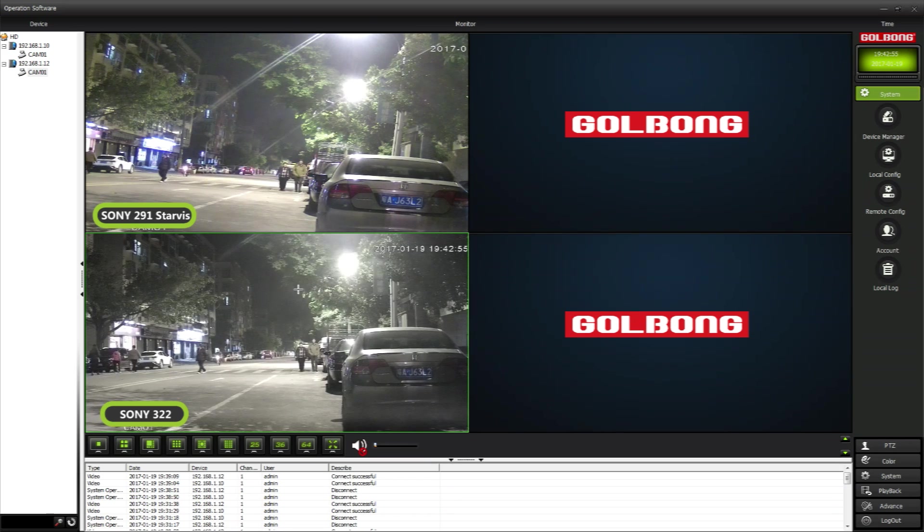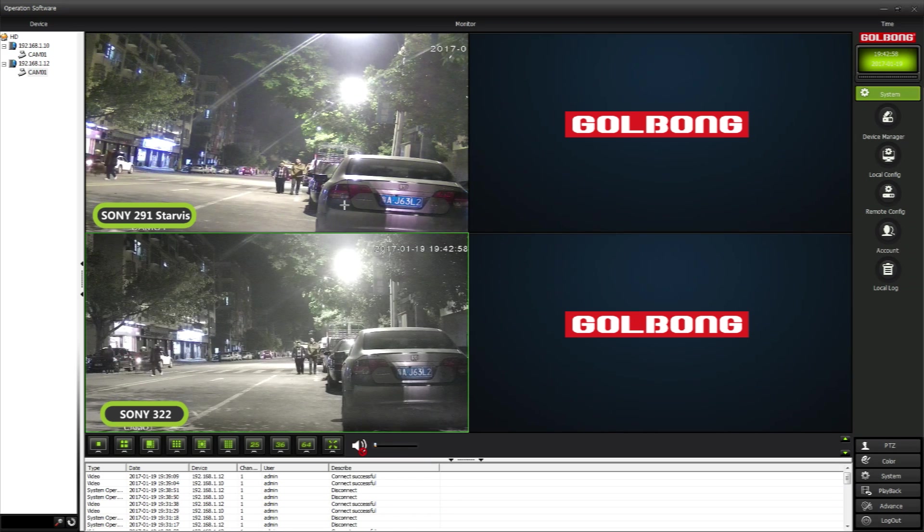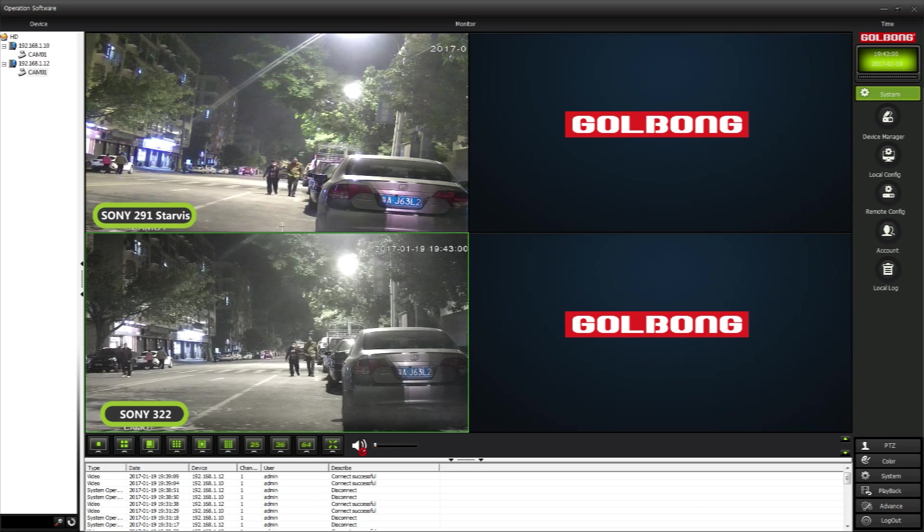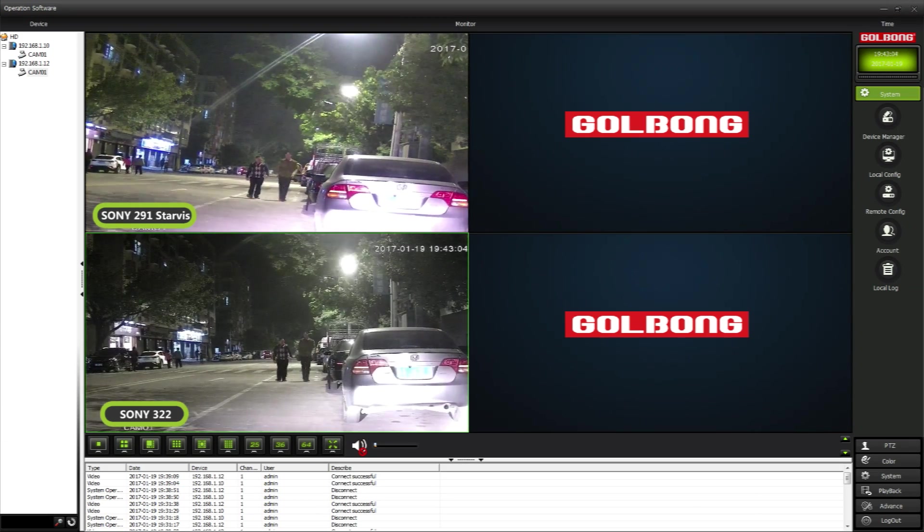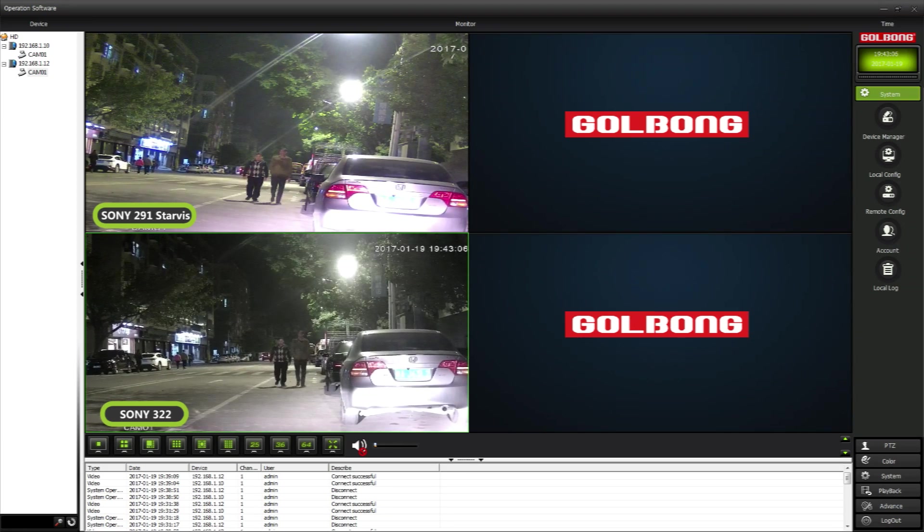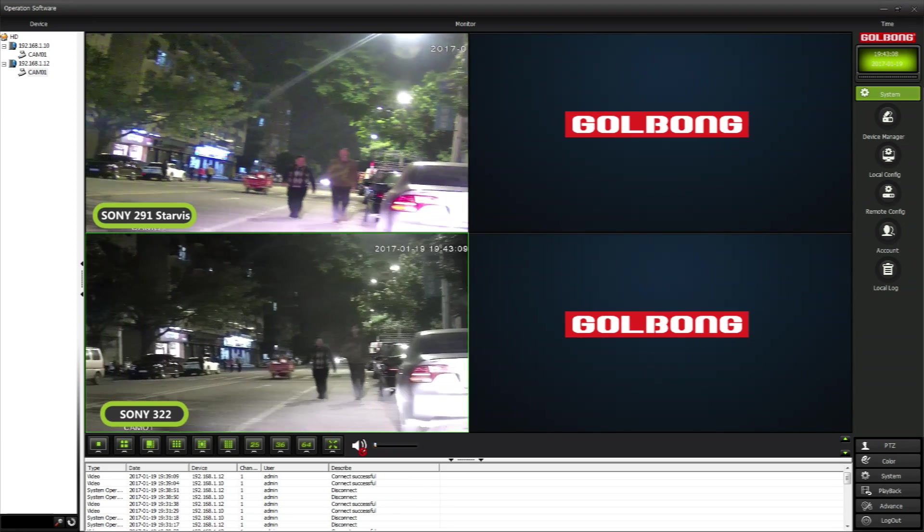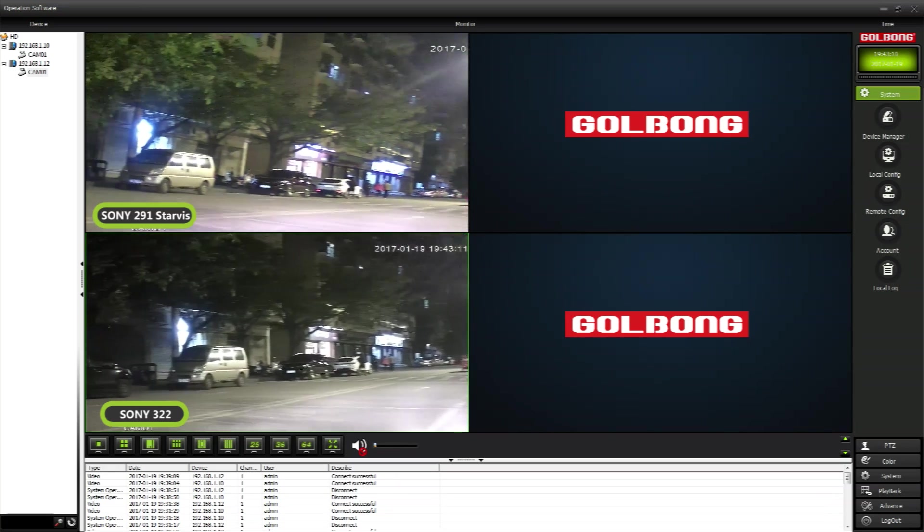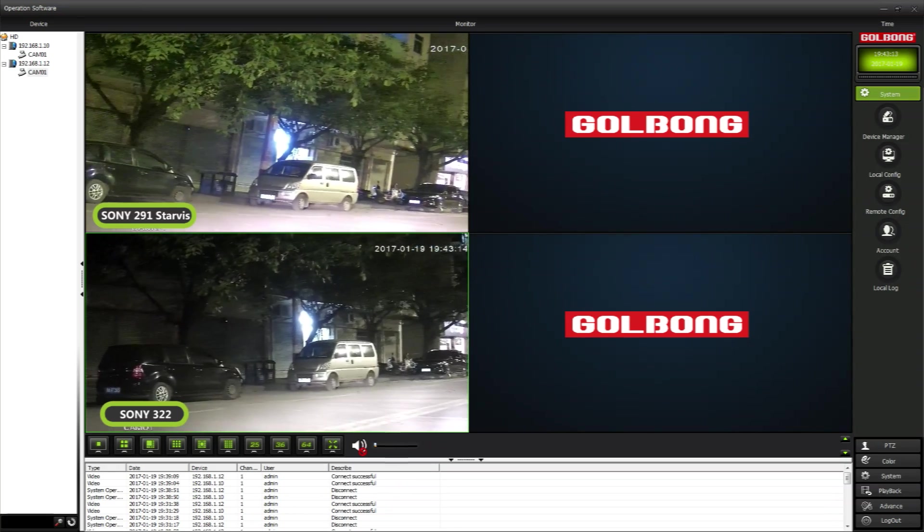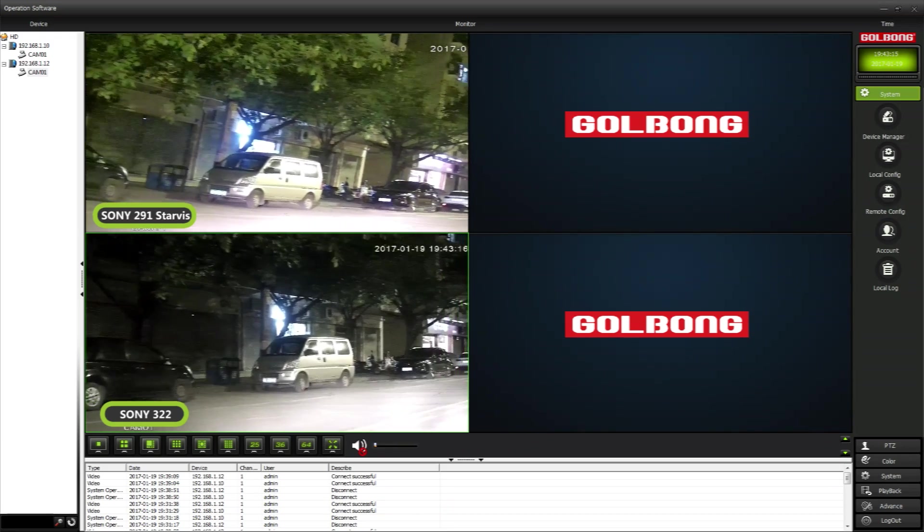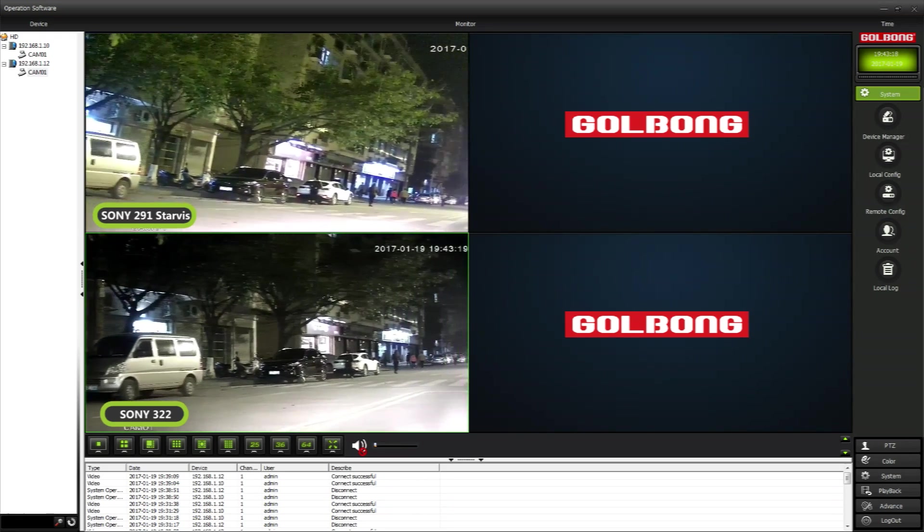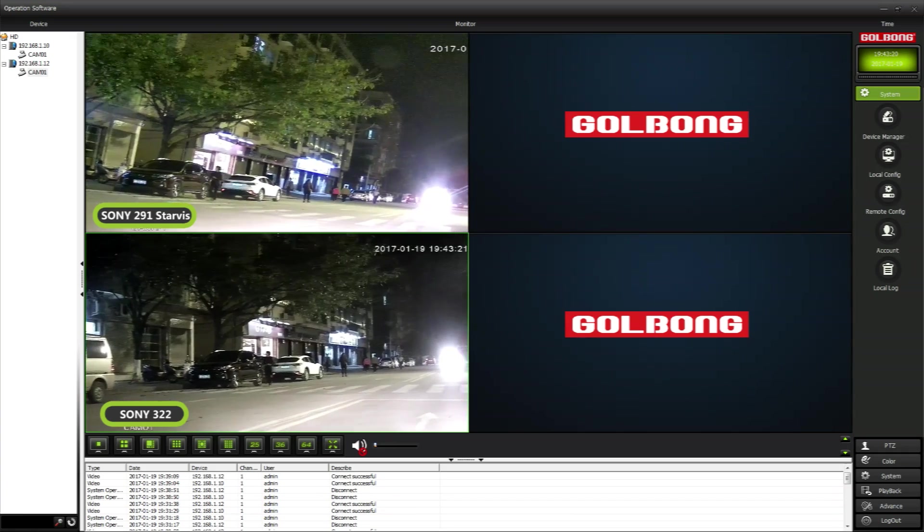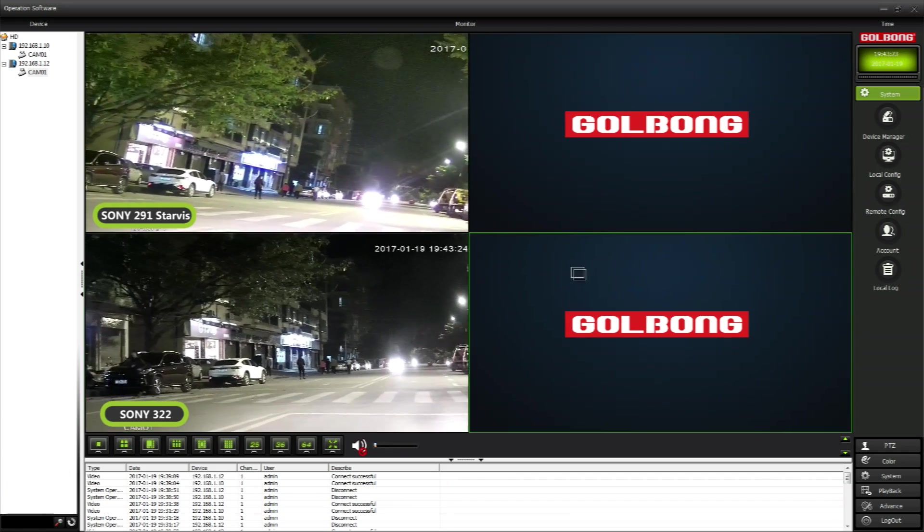We can say Sony 291 has better sensitivity, and the result is the image with better color in low light condition and less noise. Thank you for your watching.